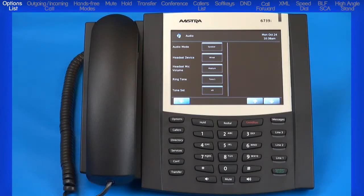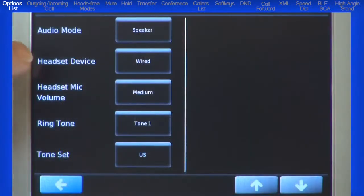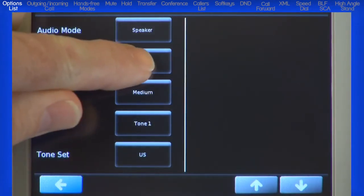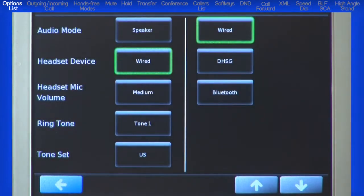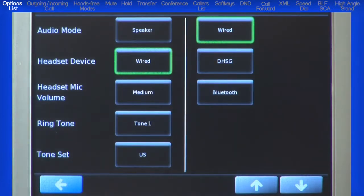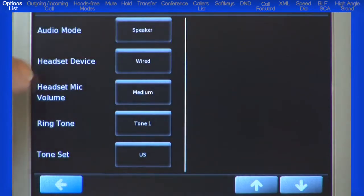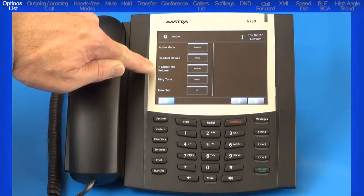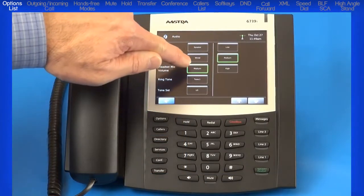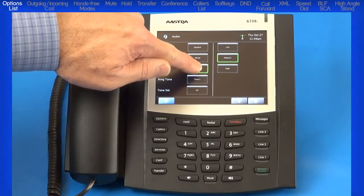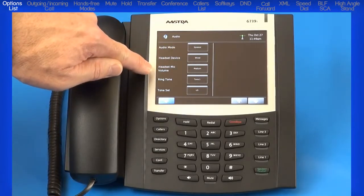Later we will come back to this menu and select the function to use with a headset. If you have chosen to use a headset device, you will need to select the type of headset: wired, DHSG, or Bluetooth. Bluetooth pairing is done through the Bluetooth menu, which we will cover shortly. If you have chosen to use a headset, you can adjust the mic volume from low, medium, to high; the default mic volume is medium.